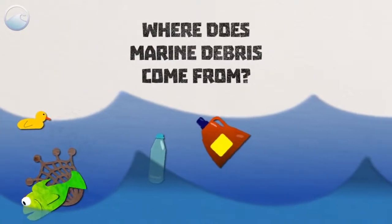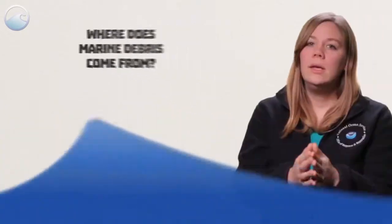Where does marine debris come from? Marine debris comes from many different sources and enters the ocean in many ways.